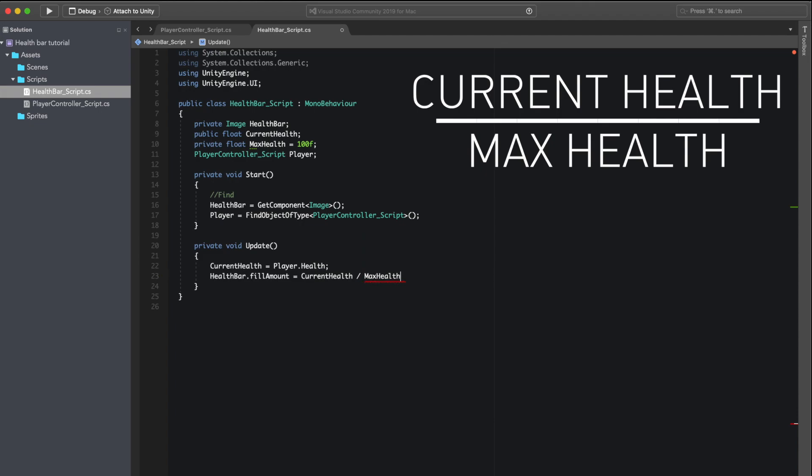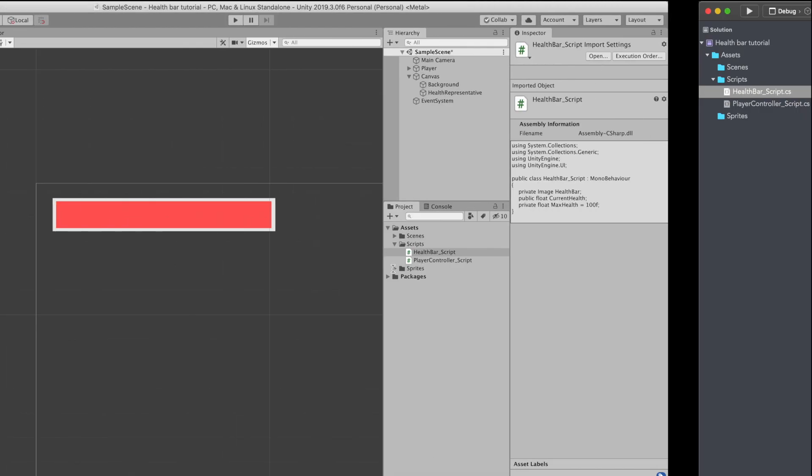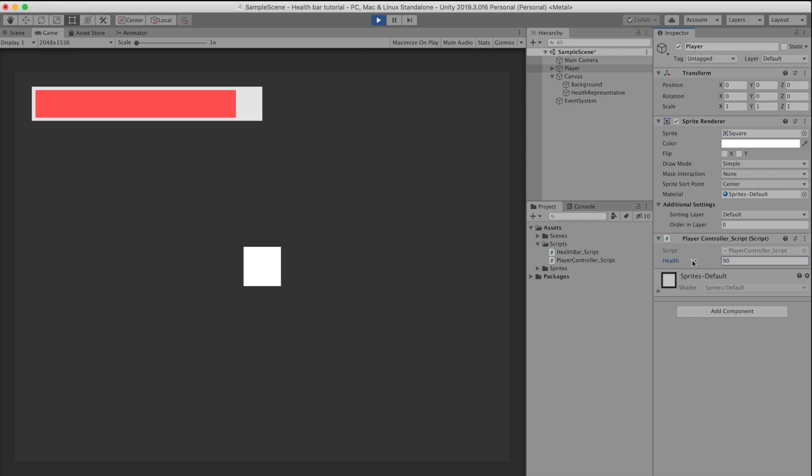Now when we hit run, when we slide the variable, the public variable that we declared as health in the player controller script, we can see that the slider changes with it.